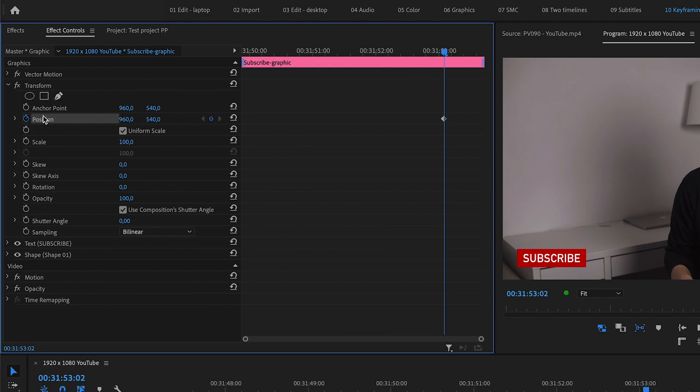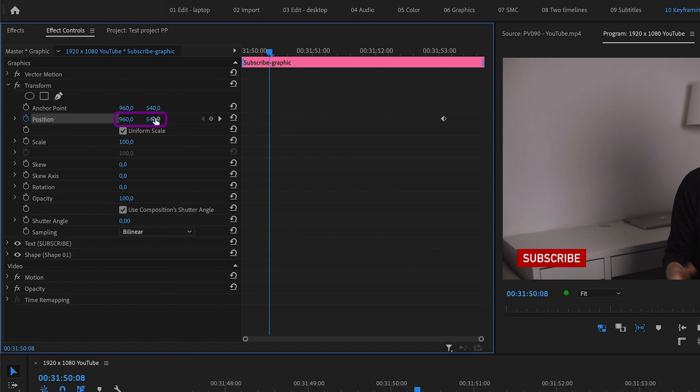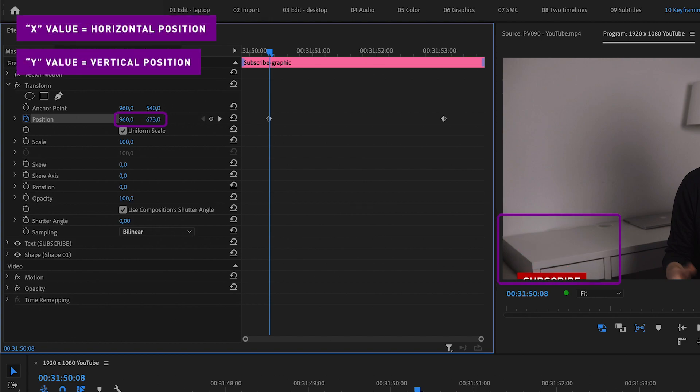Then I move the playhead to where I want it to start, and then I click and drag one of the values up or down to automatically create a new keyframe at this new point. I drag the y value up because I want the graphic to come in from underneath.